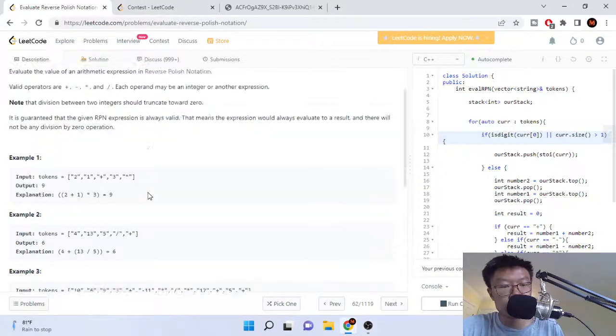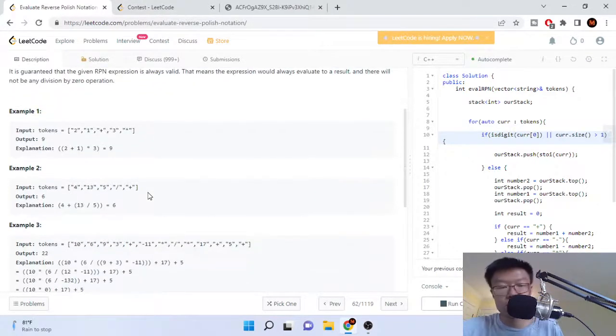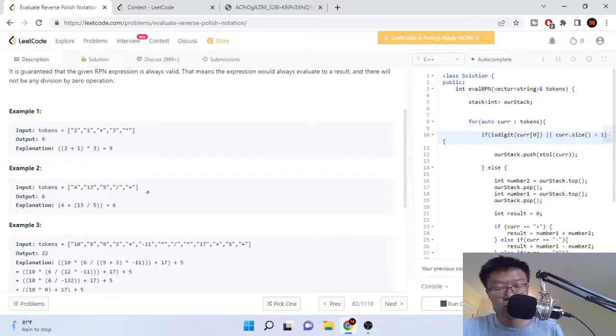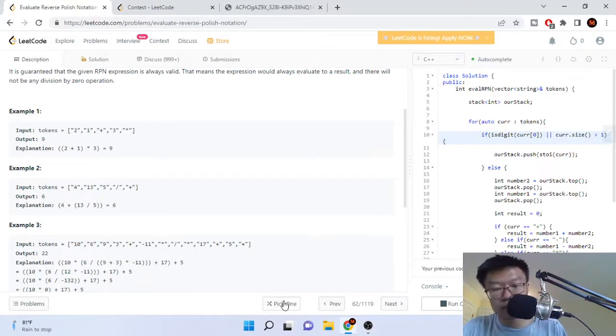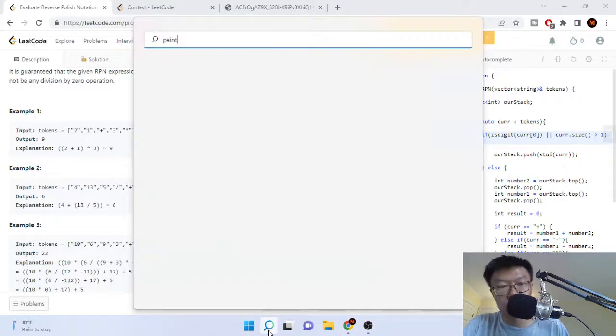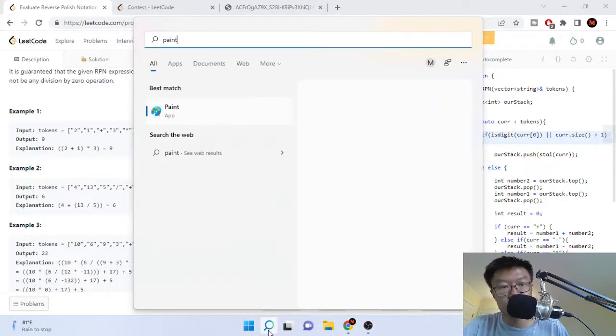So what they mean is that let's say we have this example here, and I'll actually pull up Paint real quick.